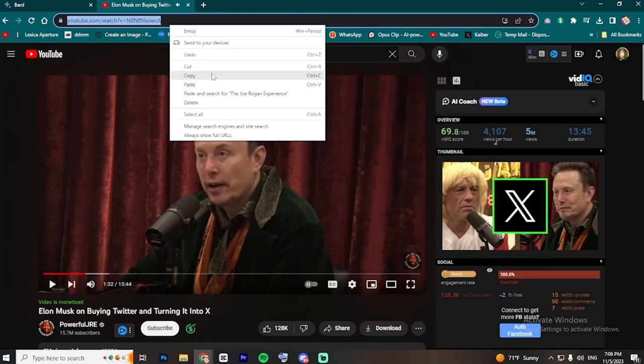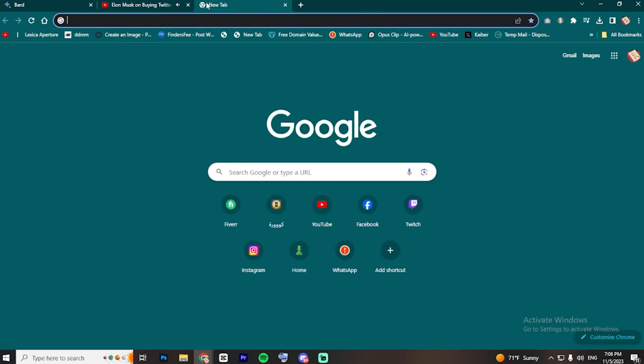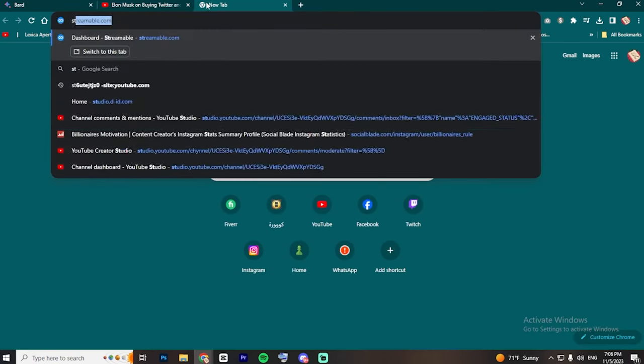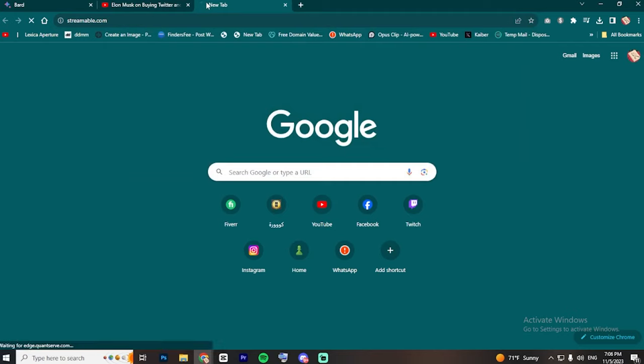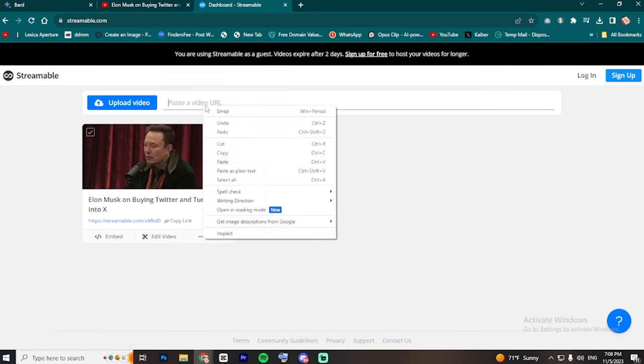So, copy the video URL and navigate to a website called Streamable. Paste the URL.